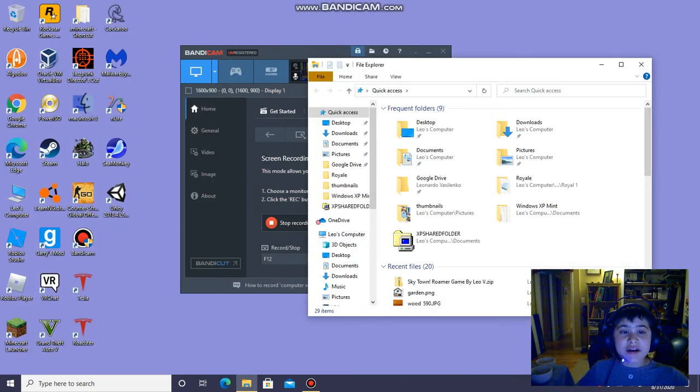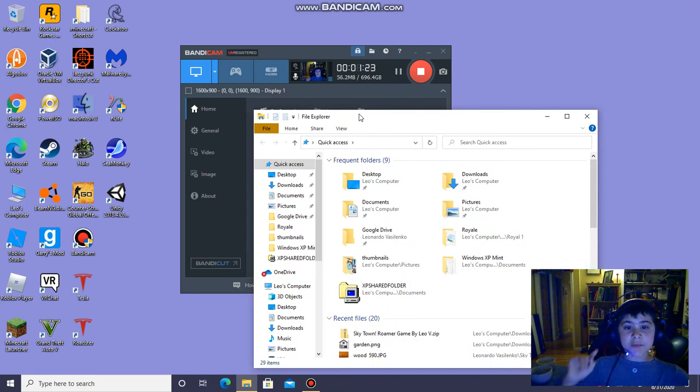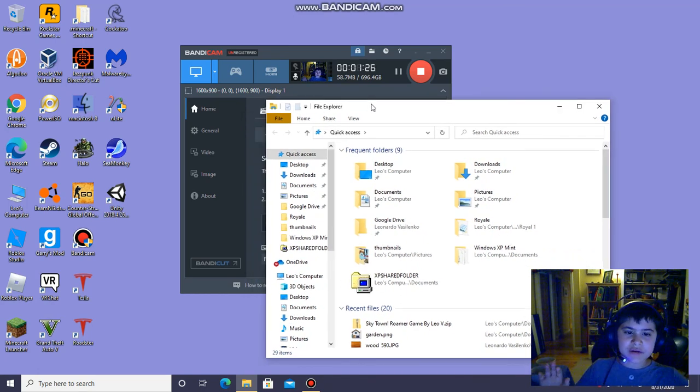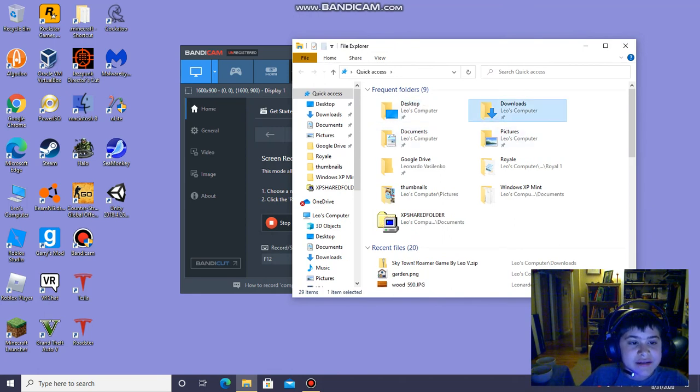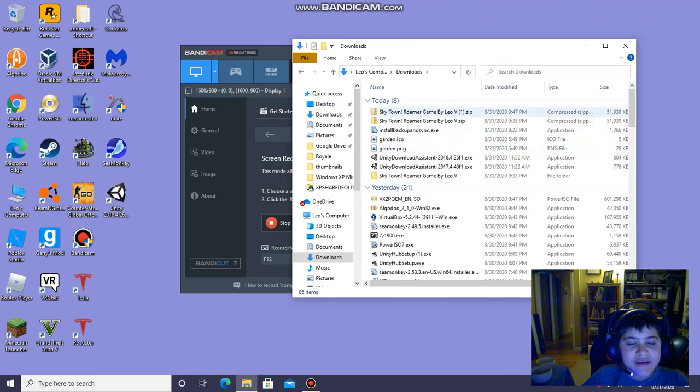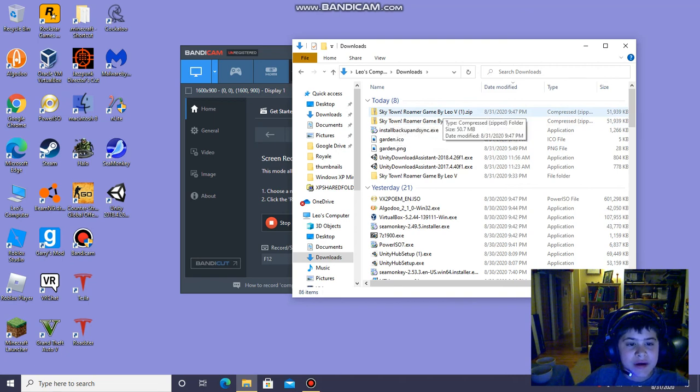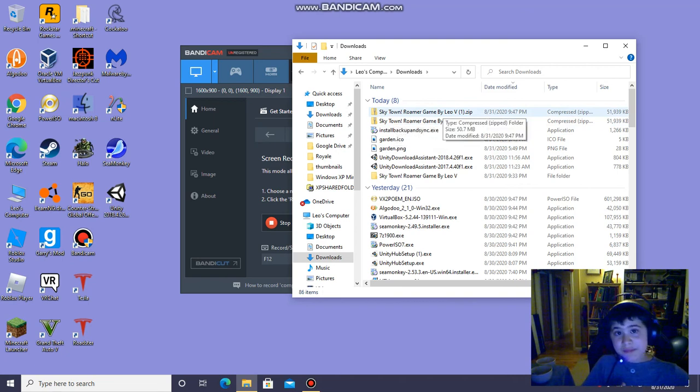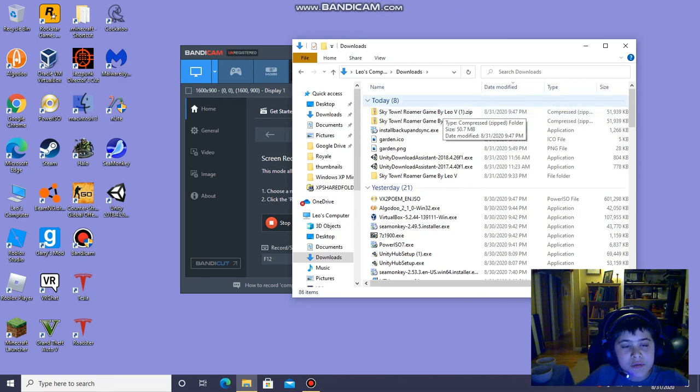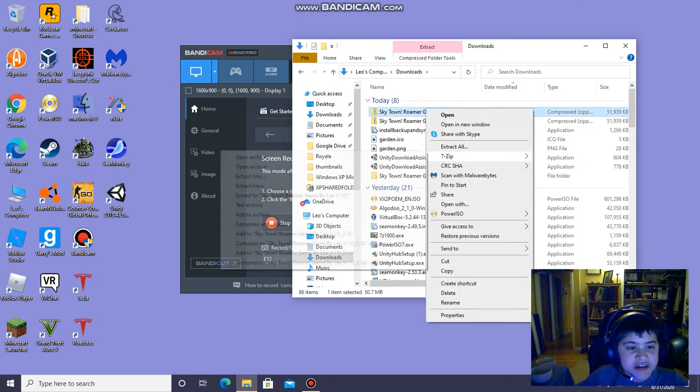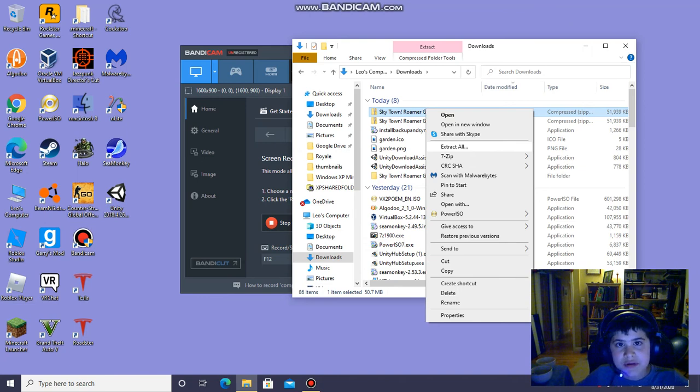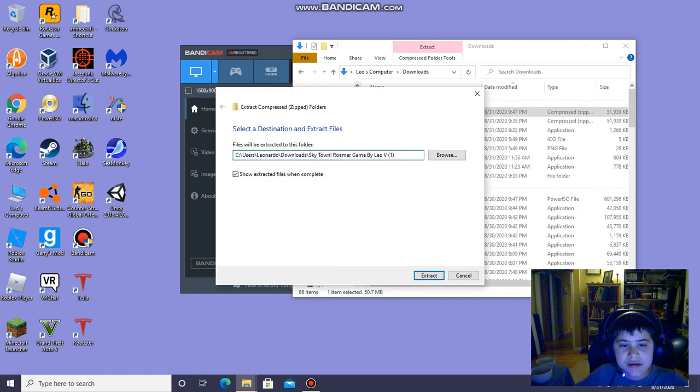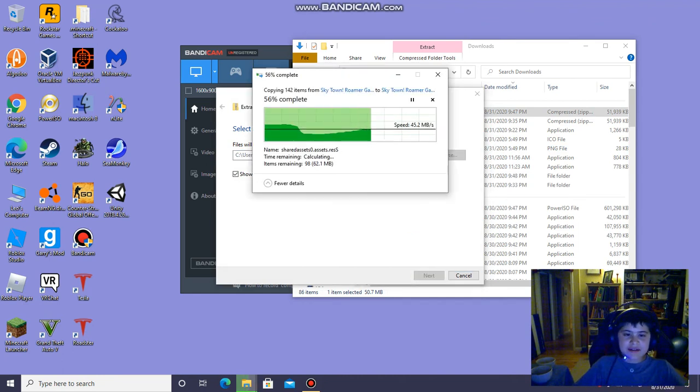I don't know if any of you guys know this. Windows Key E opens up the File Explorer. Best trick I ever learned. I love that. Anyway, let's go to my downloads. So here are my downloads. And you can see, I was testing it, you can see SkyTown Roamer Game by LeoV. So then you want to go extract all. If you have 7-zip, you can do it that way. But Windows comes with an extracting software. You can click extract all and it'll show this thing. Extract. And it'll extract it in your downloads folder.